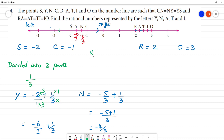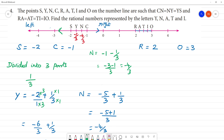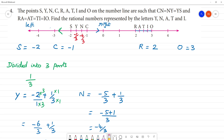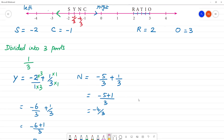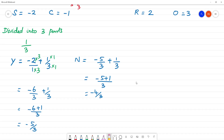We will add minus 1 by 3. We will add and subtract. Subtract minus 1 by 3. Minus 3 minus 1 by 3 equals minus 4 by 3. So S is minus 5 by 3, then N is minus 4 by 3.